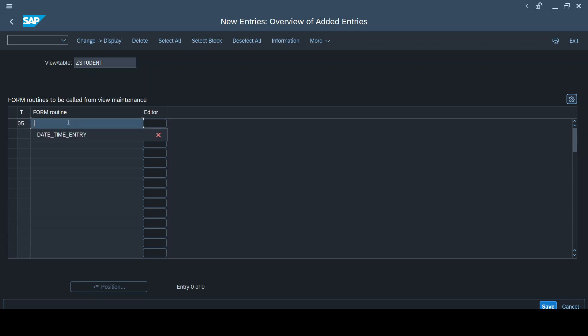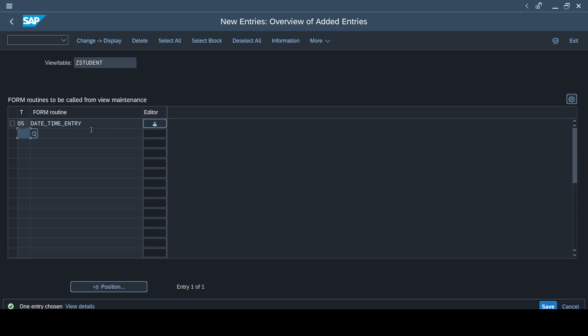So I'll simply create a routine directly called as DATE_UNDERSCORE_TIME_UNDERSCORE_ENTRY. You can give any name, just to make our operations more relevant I have given a similar name in the routine here.